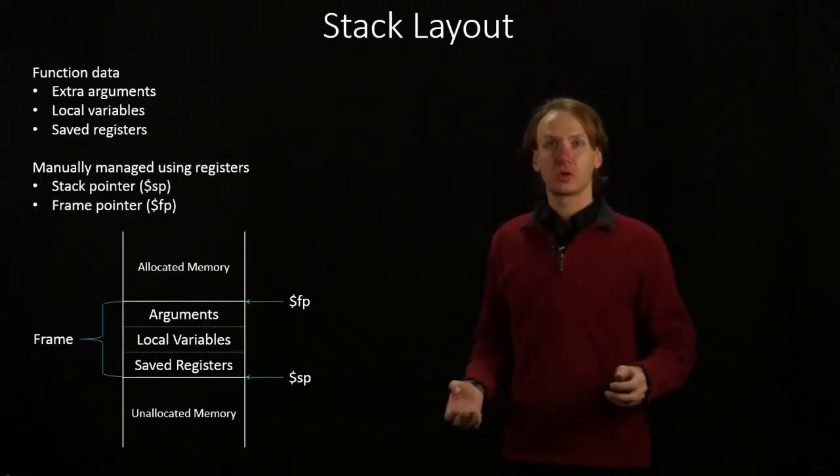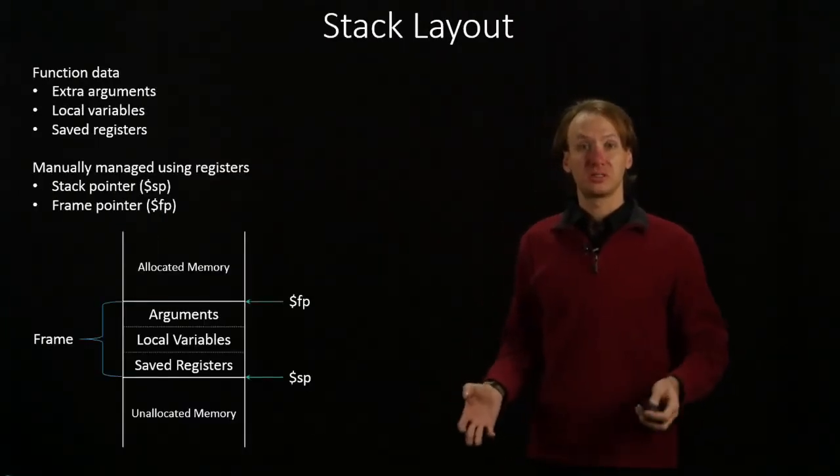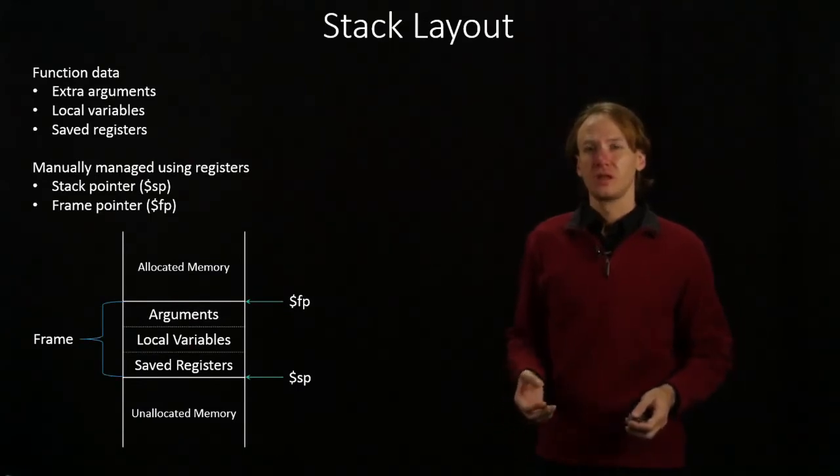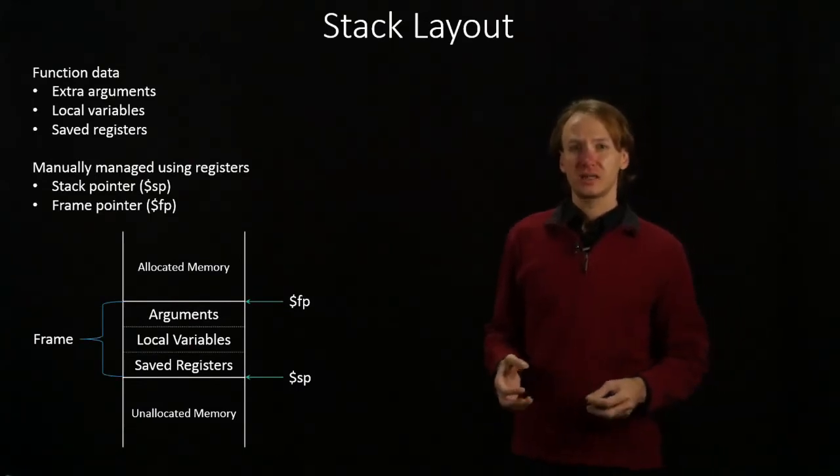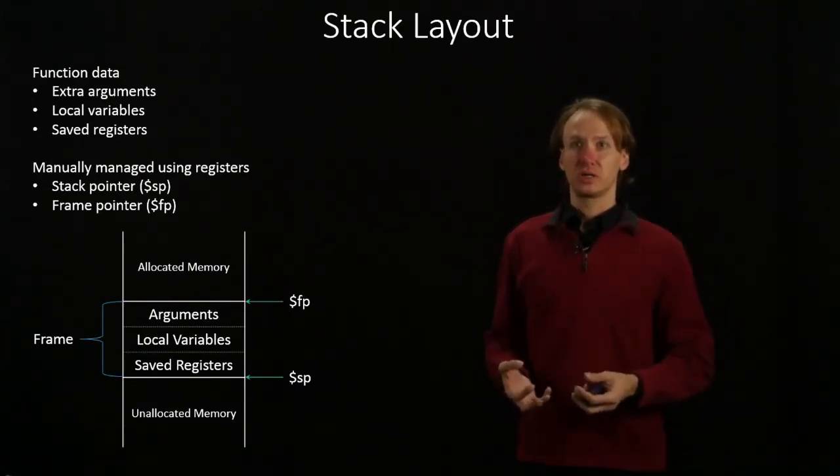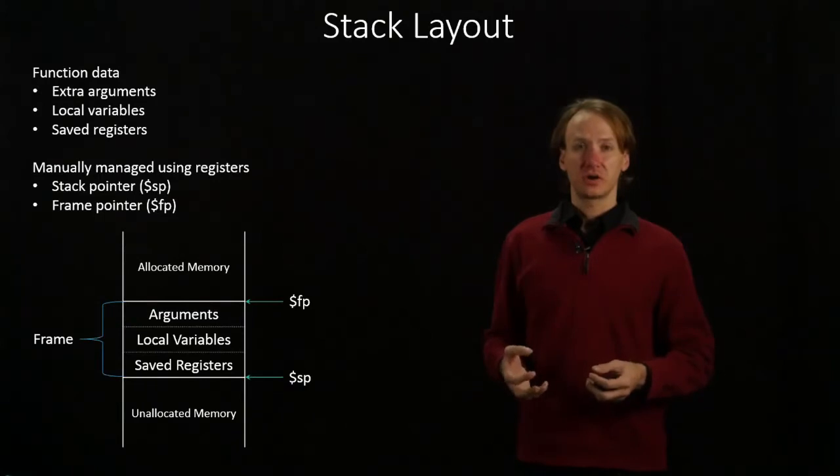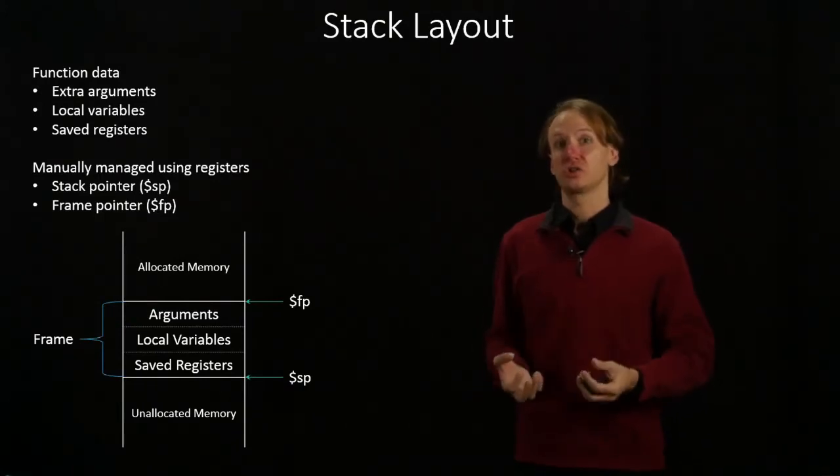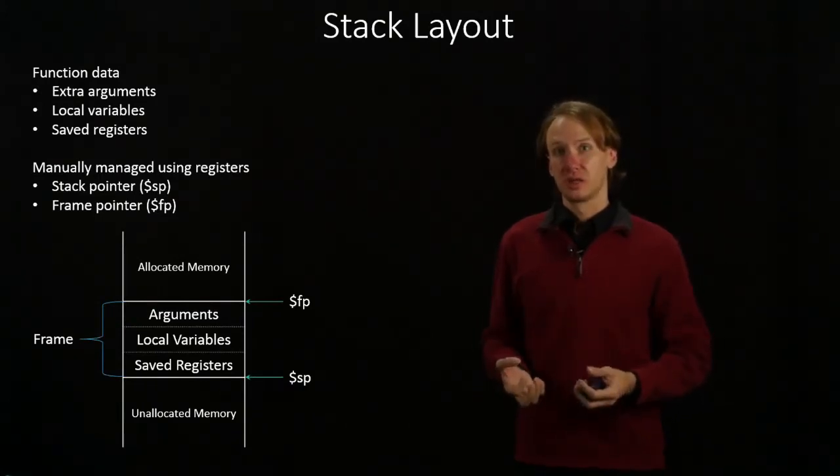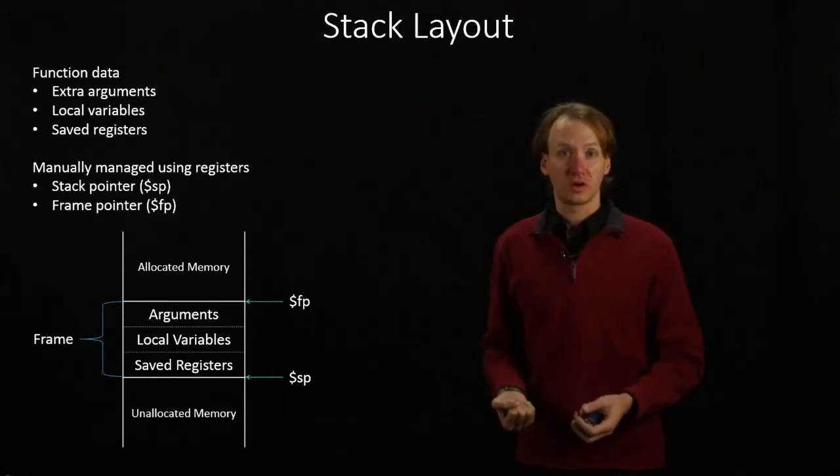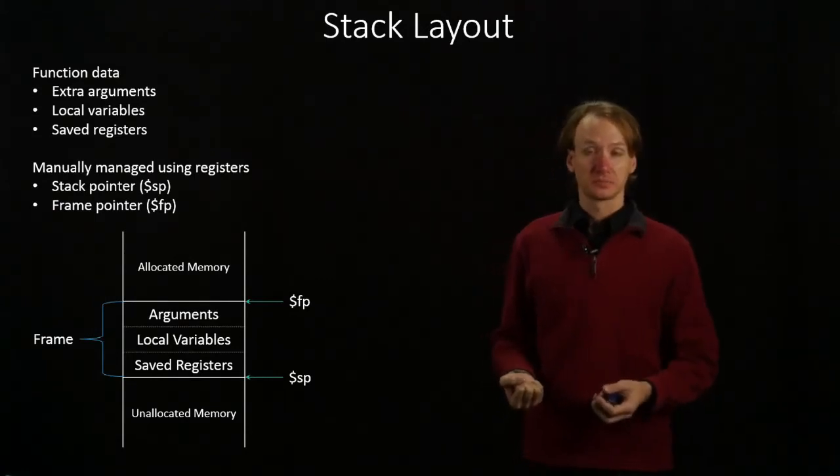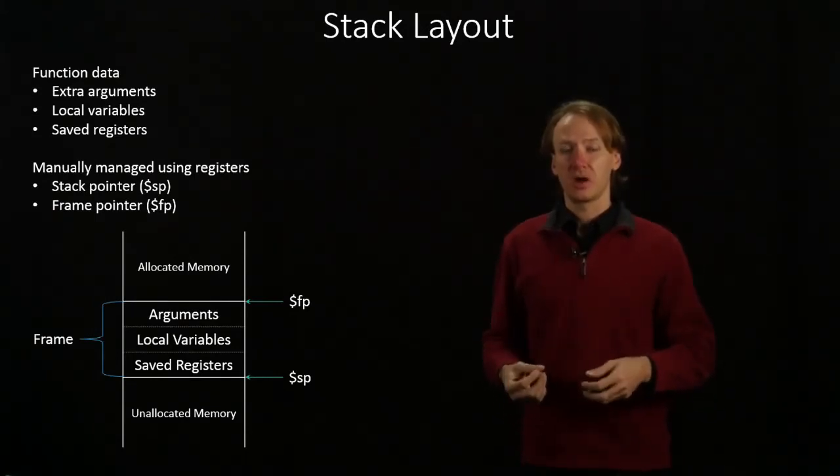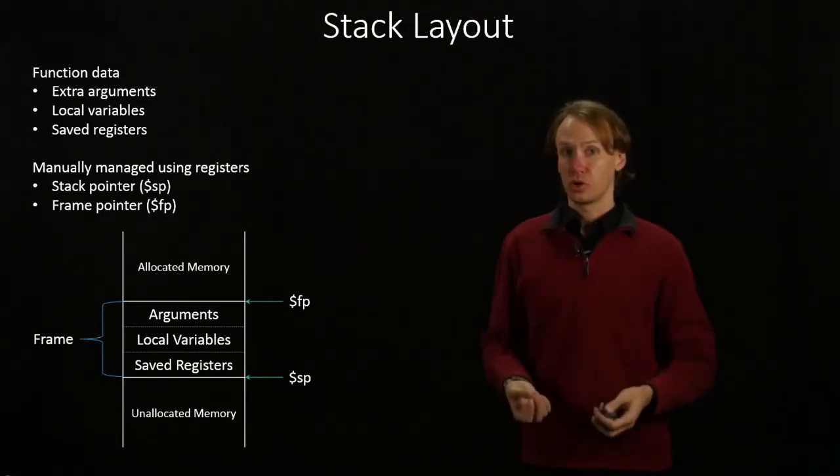For now though, we're going to look more at the stack. So the stack has a very specific use to it. It's very much designed for function use. It's for keeping track of things like local variables. All of the data that you actually need to get a complex function to work.